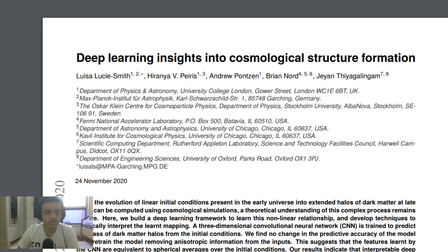Hello everyone and welcome to Abirishi channel. Today we'll be looking at another paper titled 'Deep Learning Insights into Cosmological Structure Formation.'